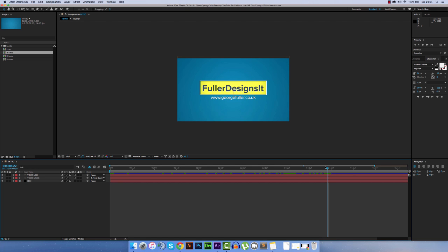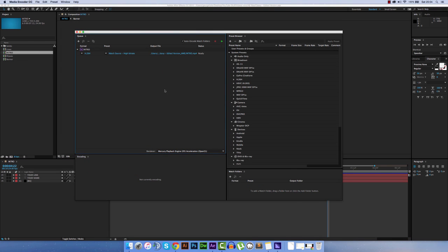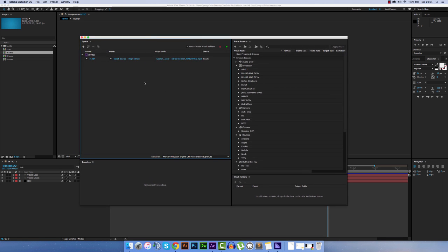So what you want to do first is go to File, and then Export, and then Add to Adobe Media Encoder Queue. Please note that you will have to have Media Encoder CC installed to be able to do this, which you can easily get from the Creative Cloud, or I'm sure there's a free trial out there for you.